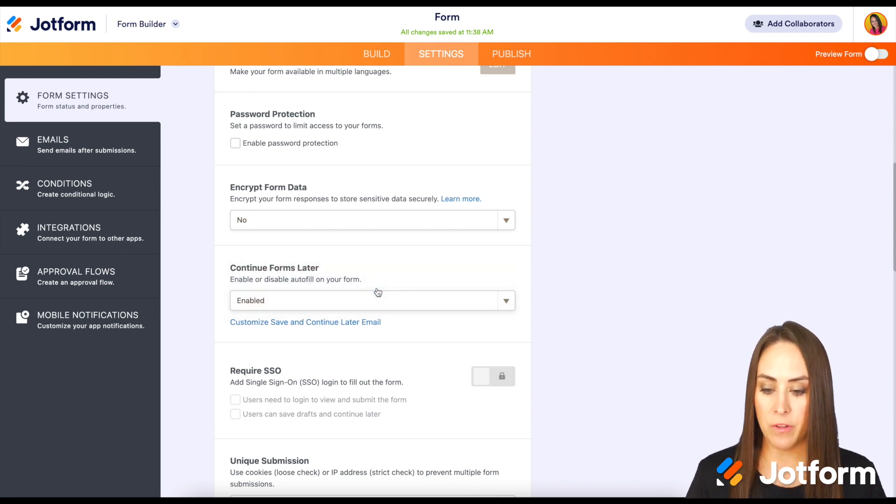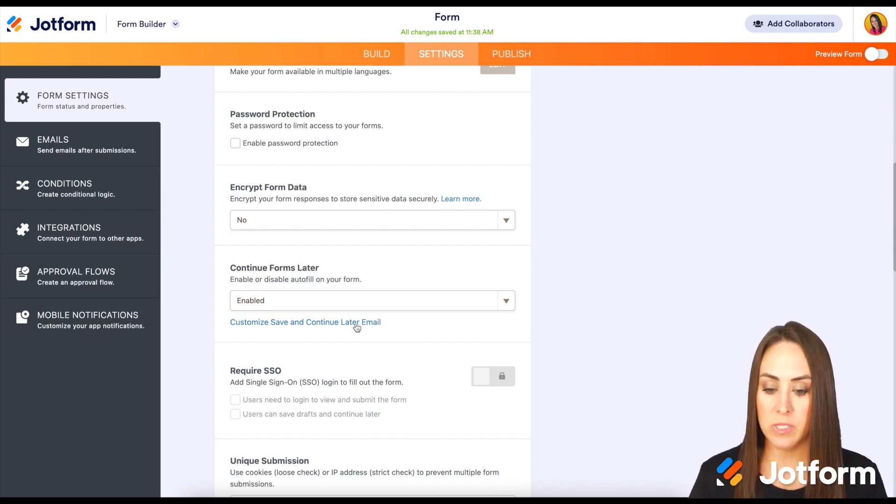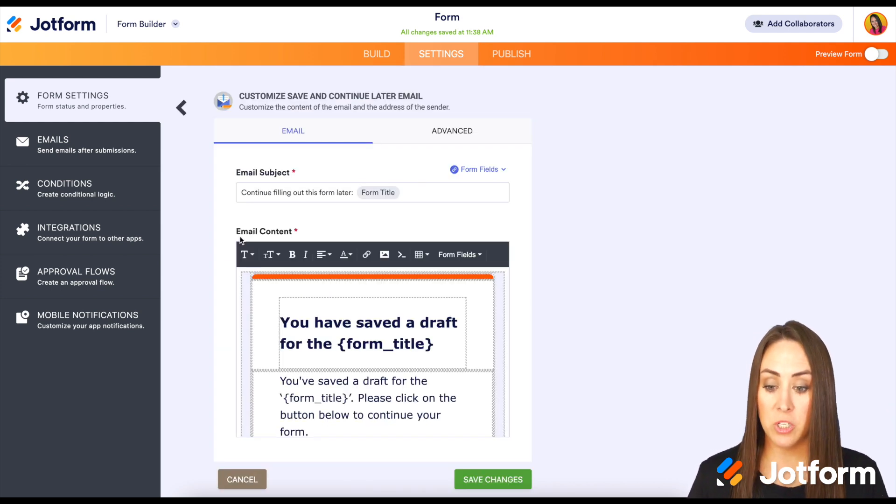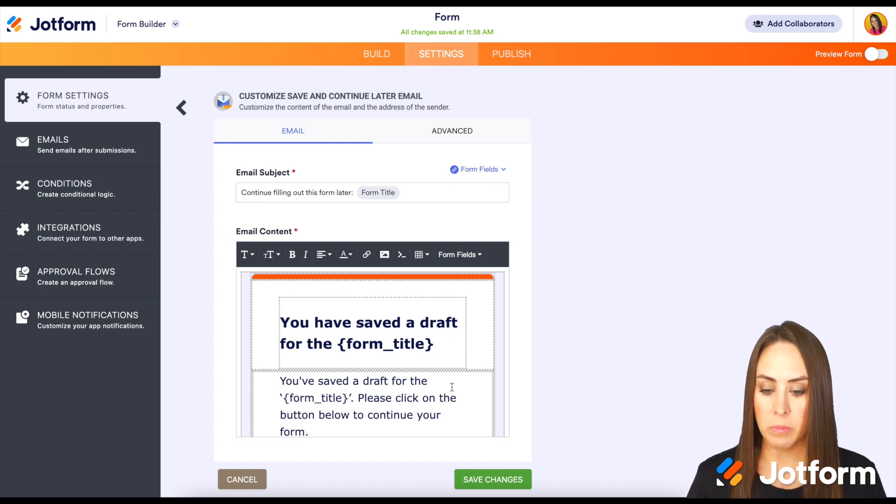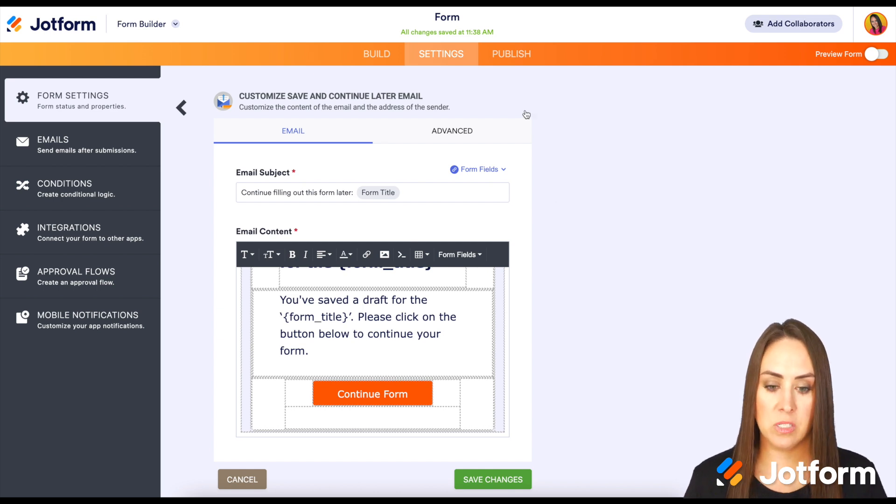We can also customize the email that they would receive. Let's take a peek at that. We have the subject line 'Continue filling out this form later,' the form title, and the Continue Form button. Let's see what this looks like. I'm going to publish and open in a new tab.